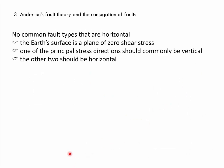Combining this with the observation that no common fault types are horizontal, we presume that the Earth's surface as a horizontal plane is a plane of zero shear stress. This implies that one of the principal stress directions — sigma 1, sigma 2, or sigma 3 — should commonly be vertical, and the other two should be horizontal.